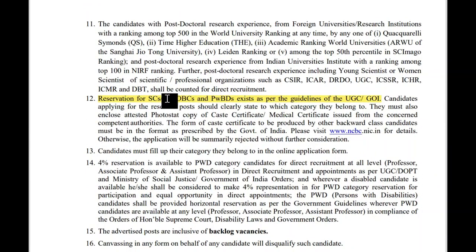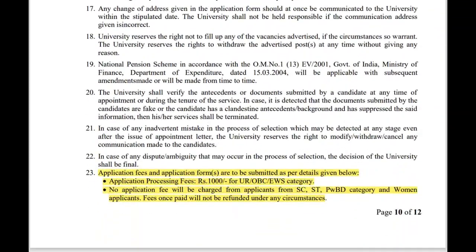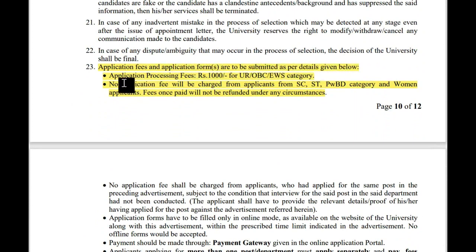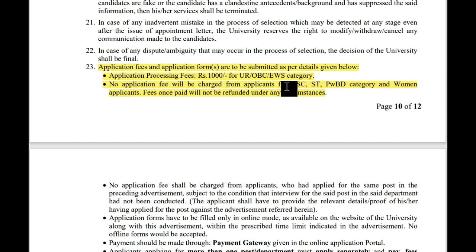Reservation for SC, ST, OBC and persons with benchmark disability exists as per the guidelines of UGC and Government of India. Regarding application fee: the application processing fee is 1000 rupees for Unreserved, OBC, and EWS categories. No application fee will be charged from SC, ST, persons with benchmark disability, and women applicants.